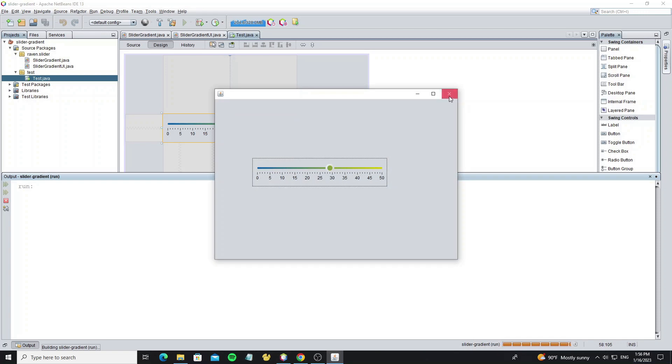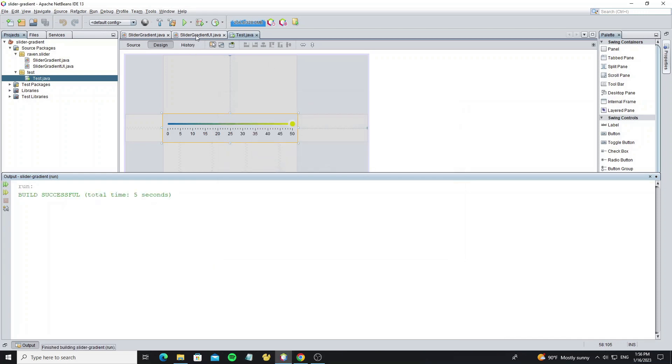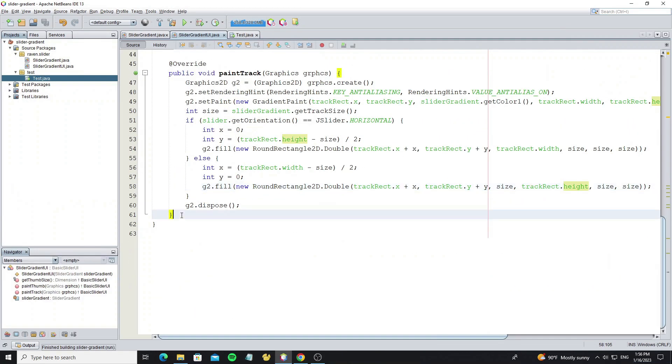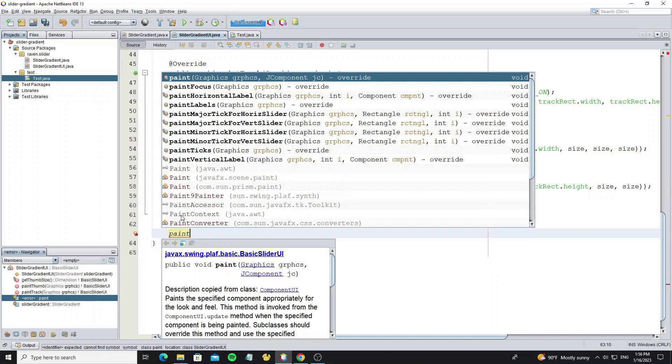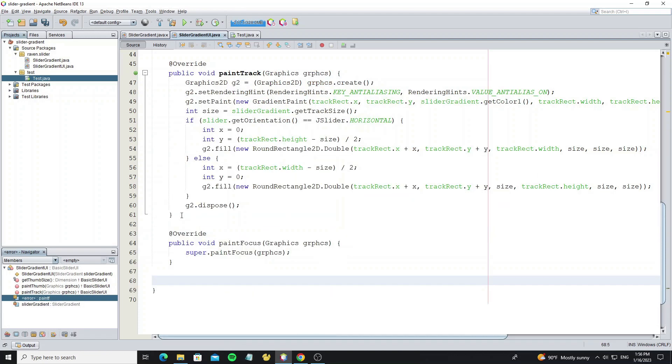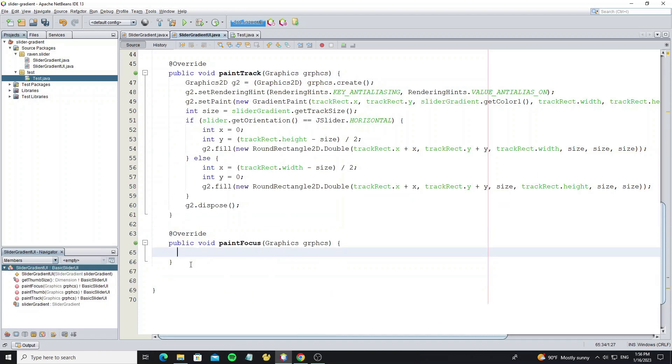But here we see the focused border, so now let remove it. By override method paintFocus, and delete all code in this method.